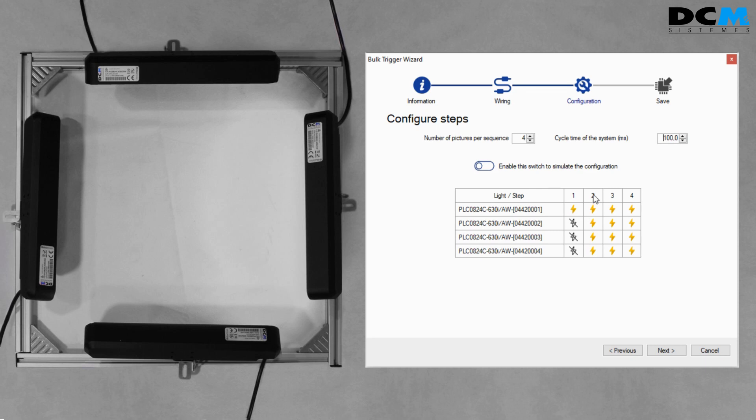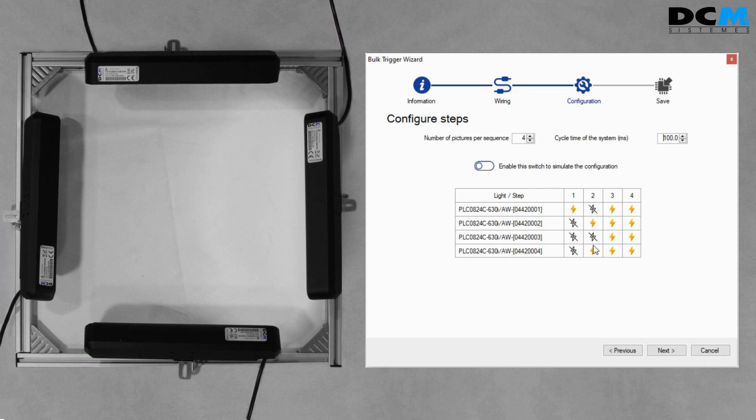The configuration steps show a matrix that indicates on which pulses each device will be triggered. The yellow bolt icon indicates that the corresponding device will trigger at the number of the step indicated on the header.